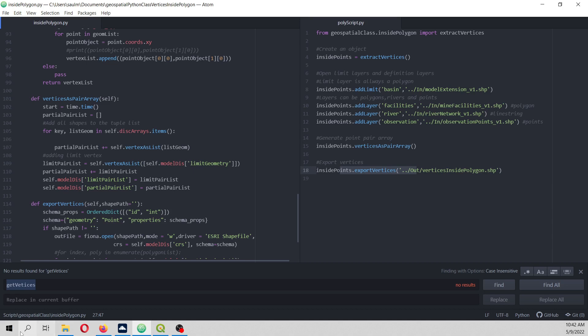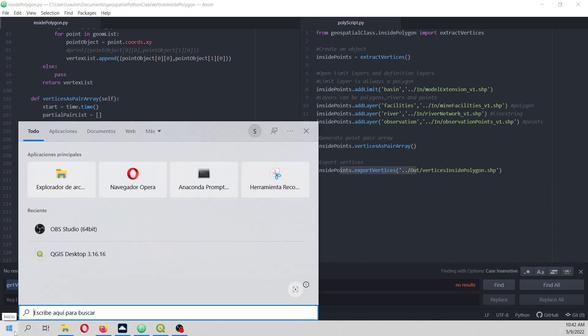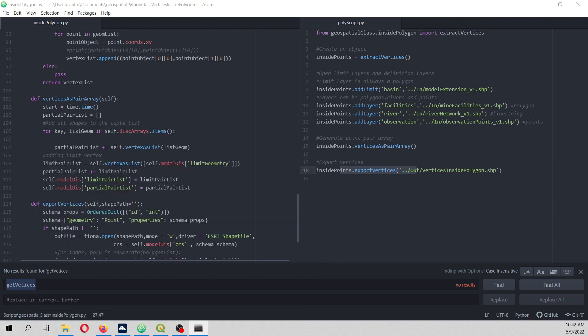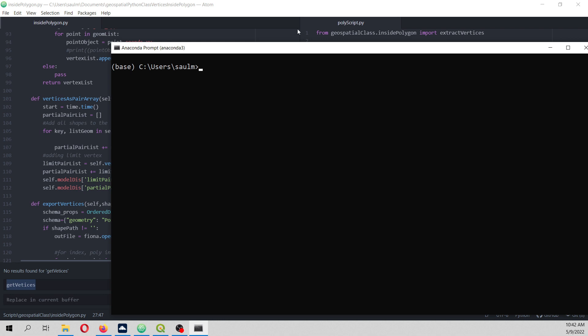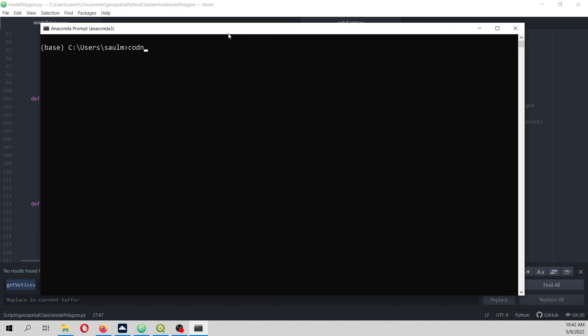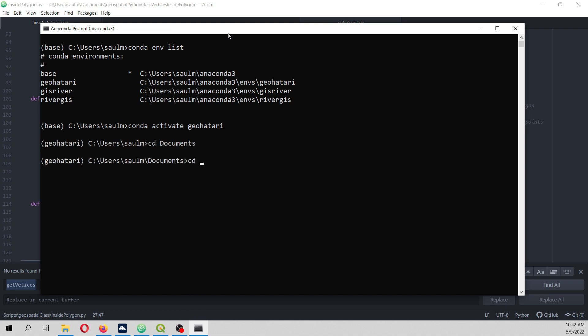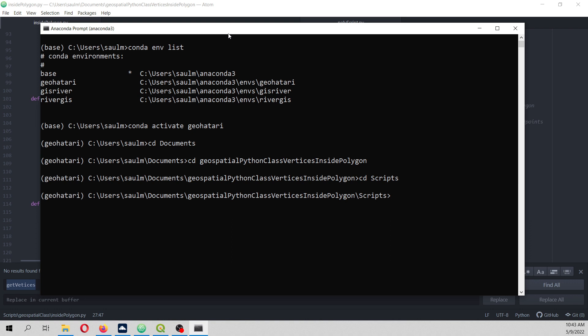Okay, so what we are going to do is launch this with Anaconda. Conda, here I have a geospatial environment. I will leave a tutorial to create that environment. In my case it's geohatari. So conda activate geohatari, cd documents, cd geospatial python, cd scripts. And then here I will say python polyscript.py. This is a geospatial environment that allows us to run Python with GDAL, with Shapely, with GeoPandas.